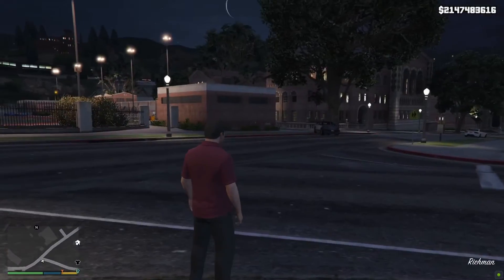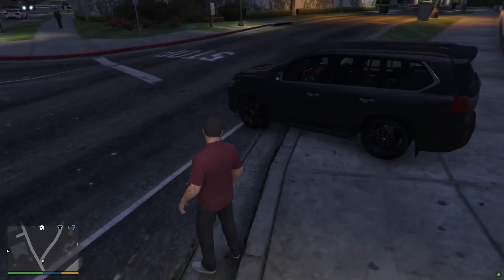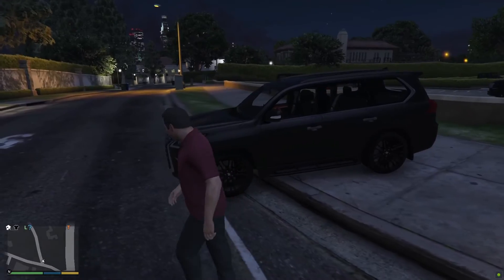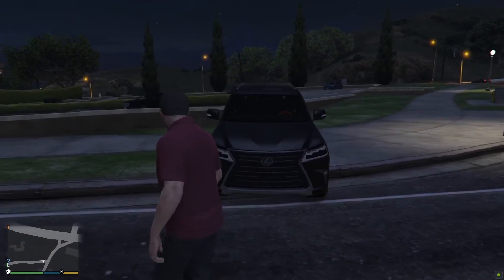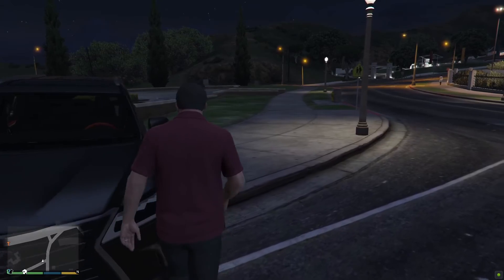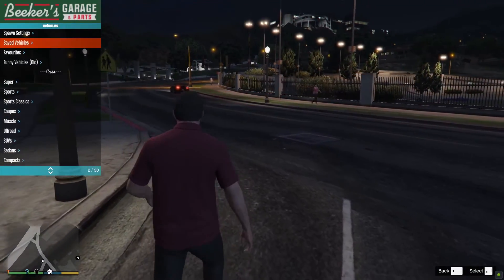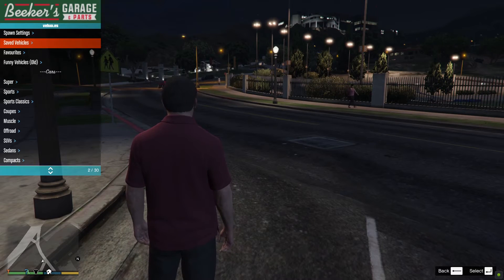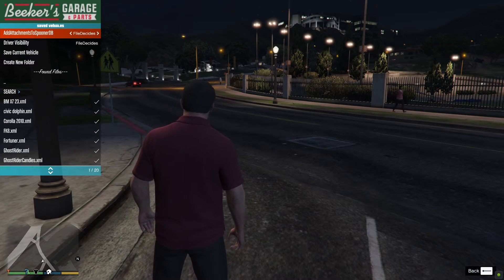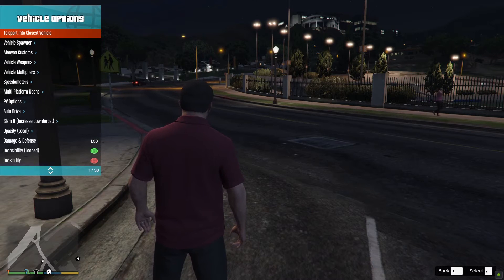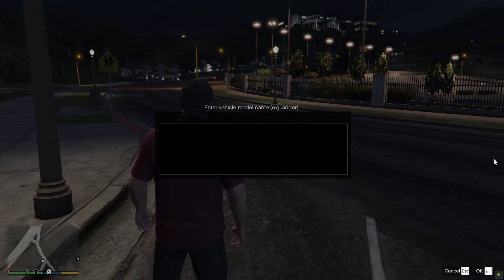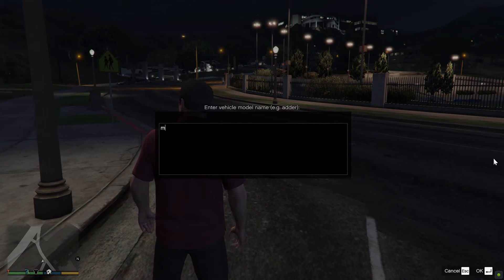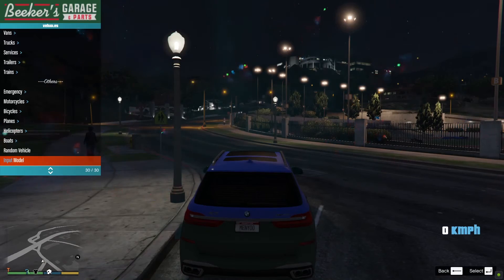After you've added your car and want to spawn it, open your trainer by pressing F8. Go to vehicles, then spawn vehicle, then vehicle spawner, then input model. Add the model name - for our BMW, it was MOBM23.